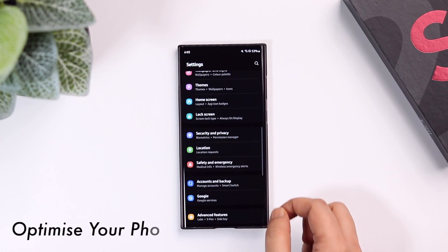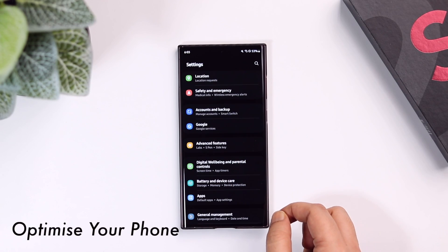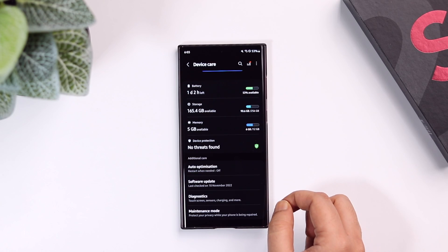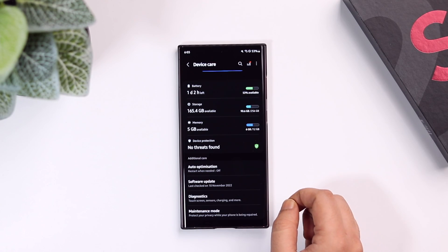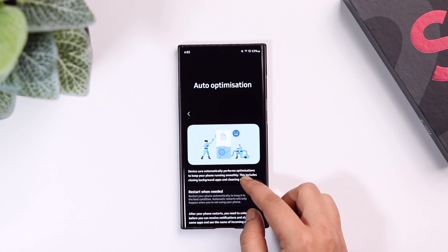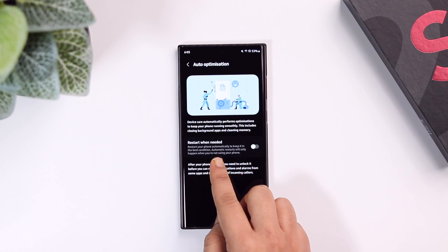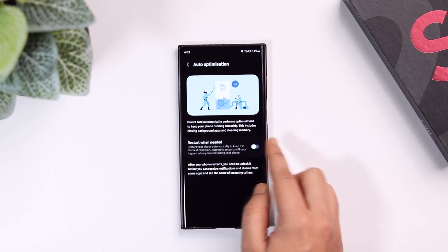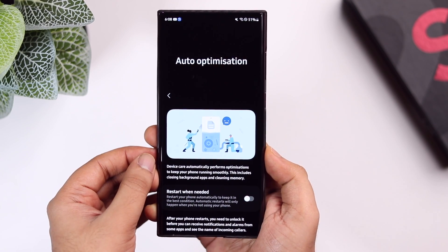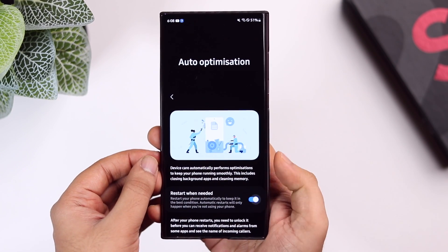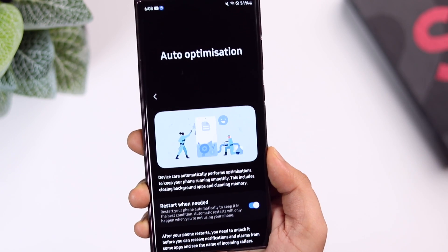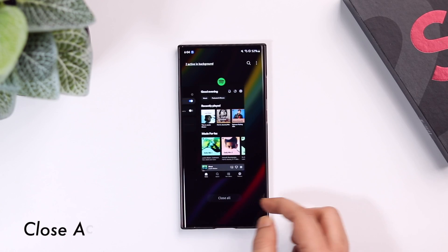Next, let me show you a brand new setting that will help you optimize your Samsung device and keep everything running smoothly. Go to Settings, select Battery and Device Care — here you get a brand new option called Auto Optimization. Go inside and turn on the option called Restart When Needed. It will automatically perform optimizations to keep your phone running smooth, and automatically restart your phone to keep it in the best condition. Automatic restarts will only happen when you are not using your smartphone.